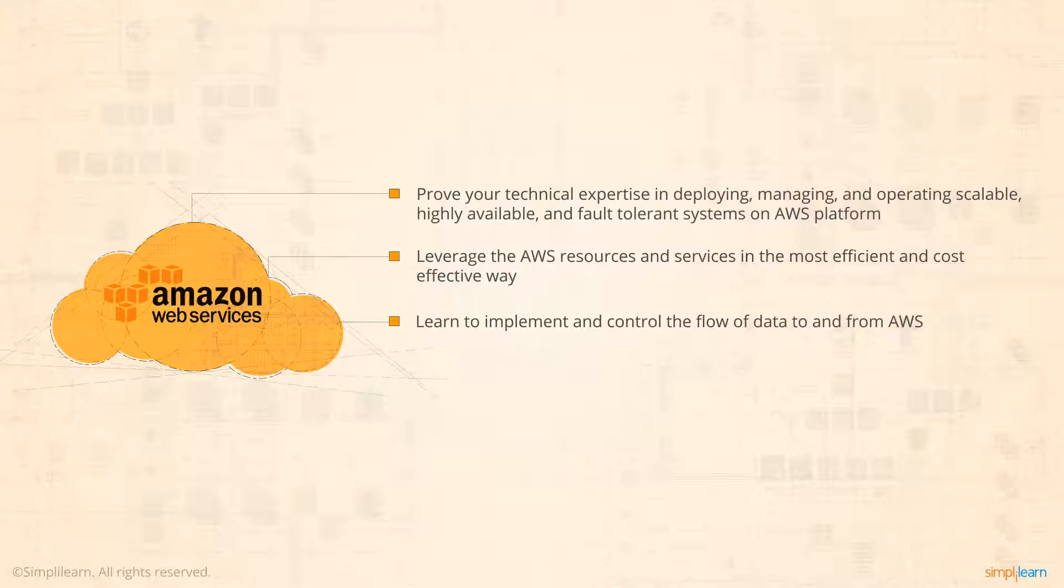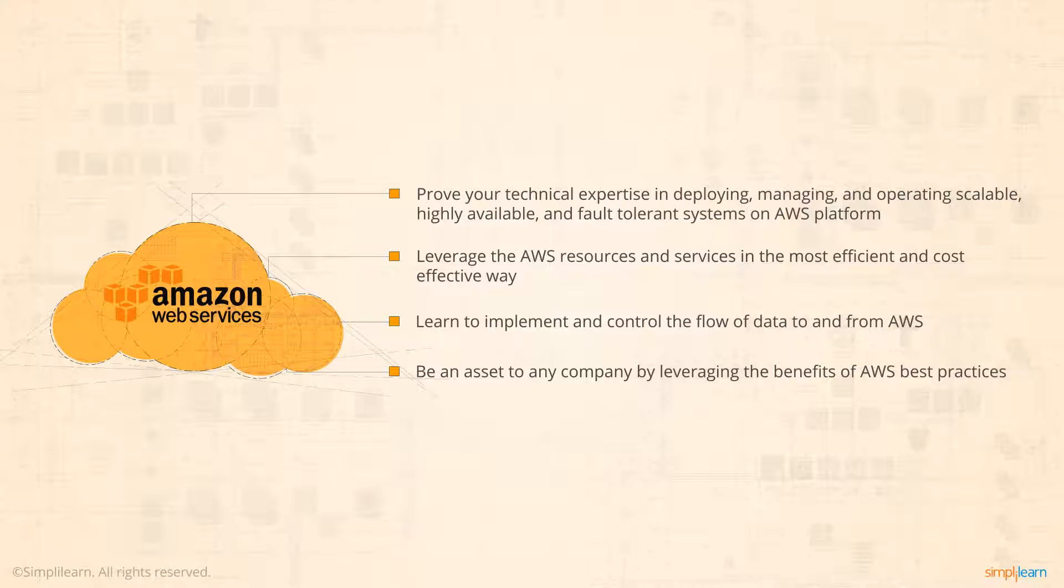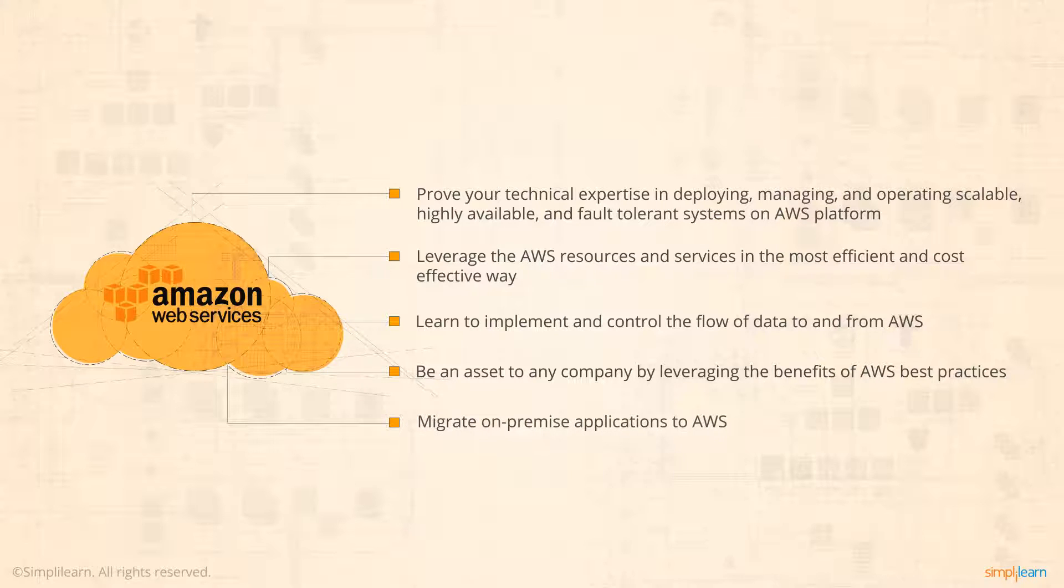With the certification, you will be an asset to any organization, helping it to leverage the benefits of best practices around advanced cloud-based solutions and migrate on-premises applications to AWS.